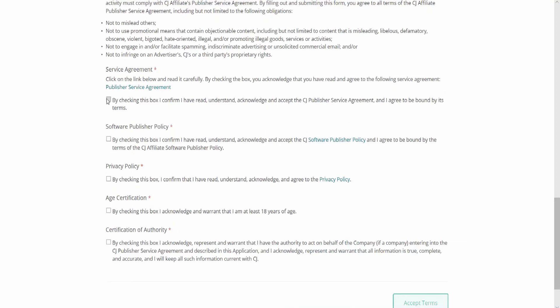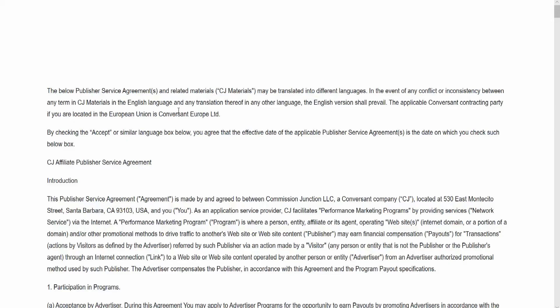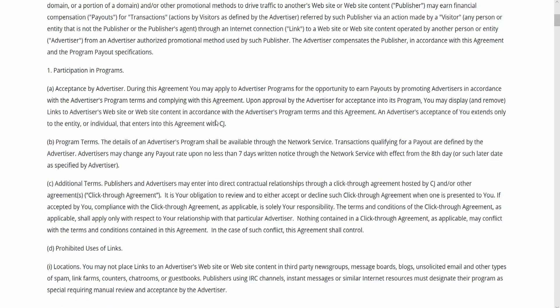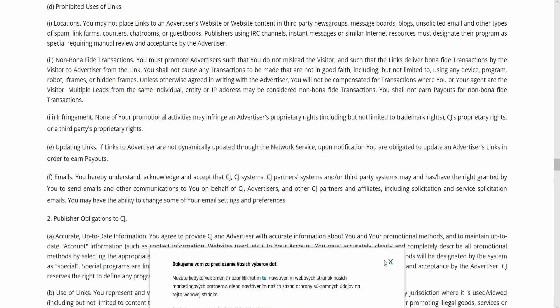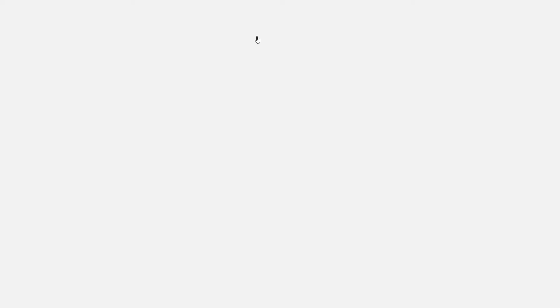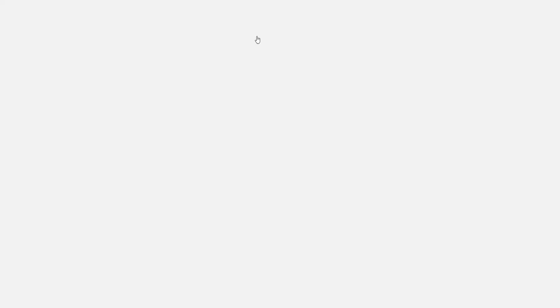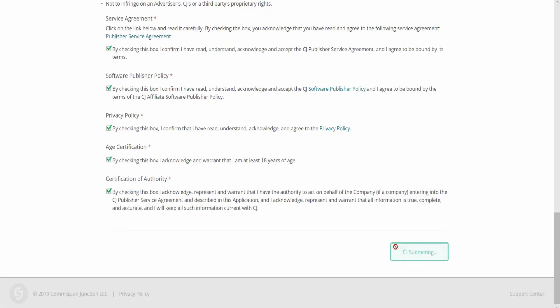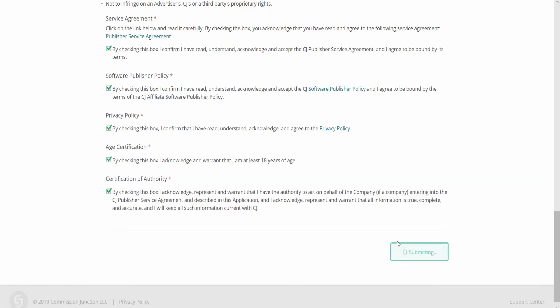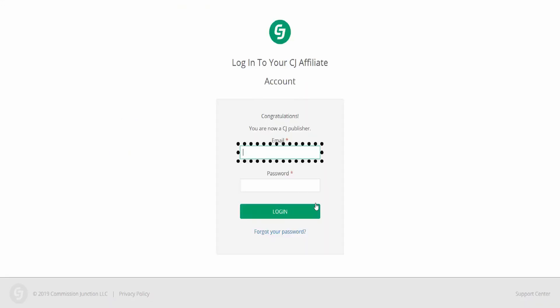In conclusion, we get to the agreements. The first is the service agreement, where in order to tick the confirmation box, we must first open the partnership agreement. By ticking another box, we confirm the Software Publisher policy, Privacy policy, AST certification, and finally the Certificate of Authority, which confirms that the information is true, complete and accurate. And this is how we managed to create a partner account in CJ.